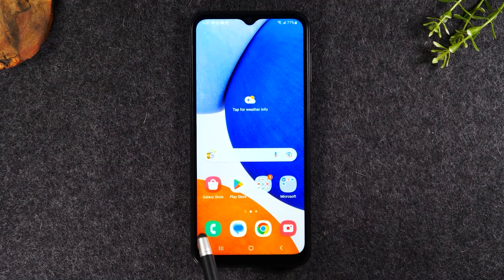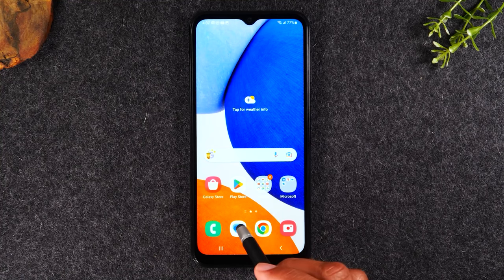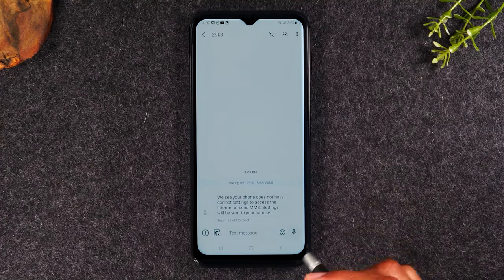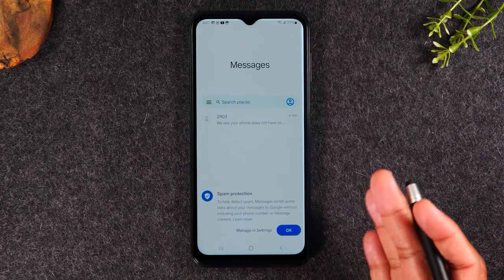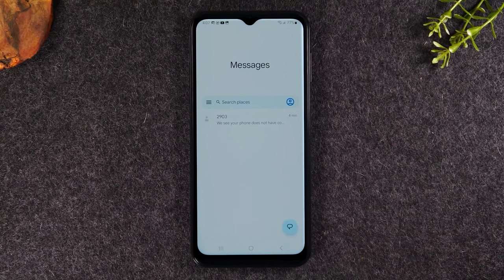To the left of the call button is going to be your messages button. If you tap on that, this is the text message section.